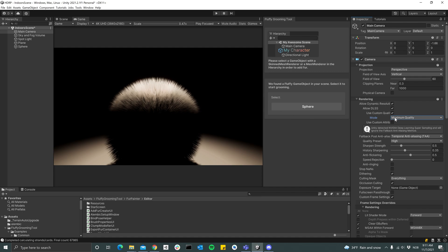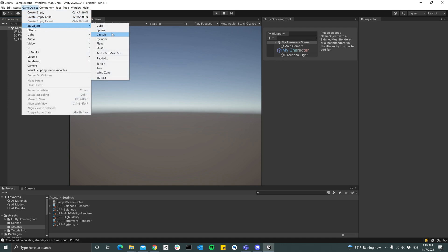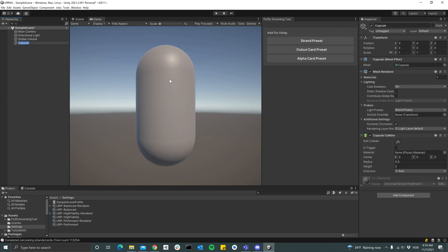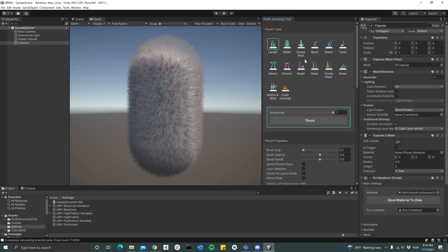I've switched over to a URP project now. So let's do the same thing here, just add a capsule maybe, and select it and add the strand preset to it. And we have fur.